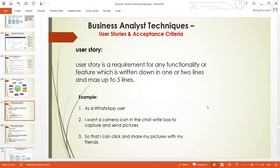That is user story, and this is how to write one. A user story needs to be very brief, straight, and very clear. That's why you don't write so much — a maximum of five lines. It's very simple and straight to the point.